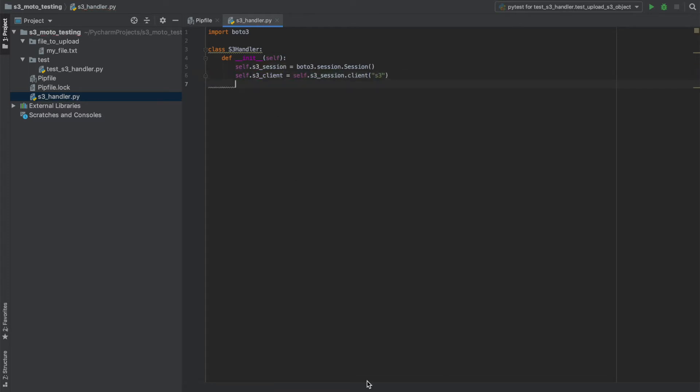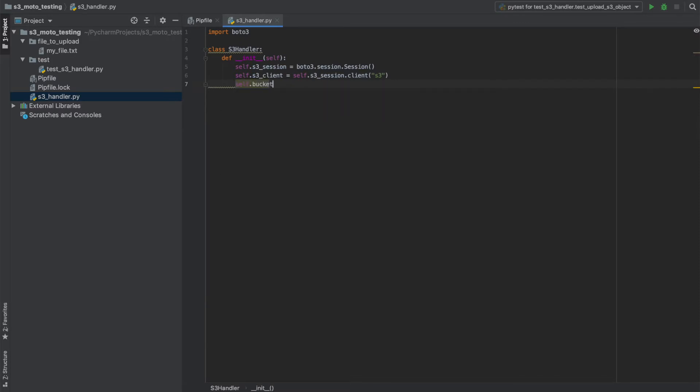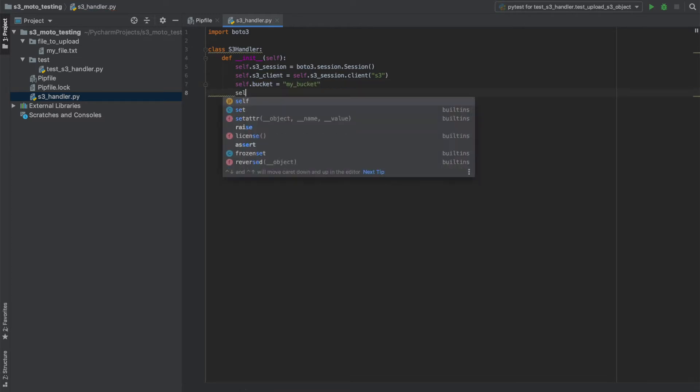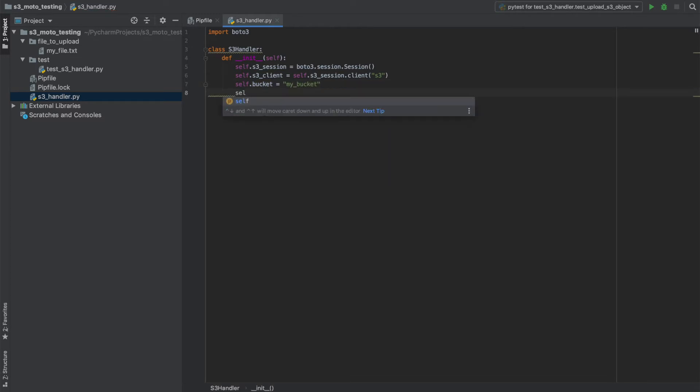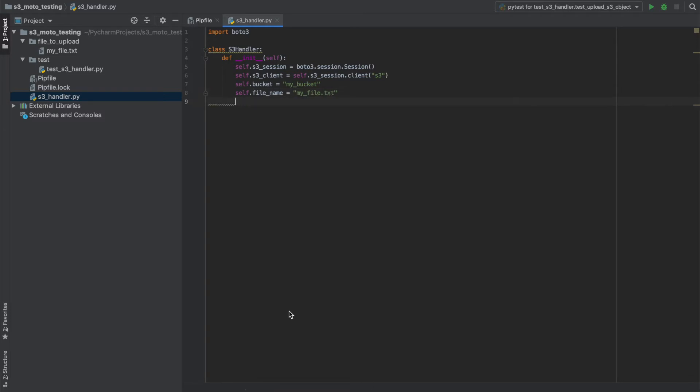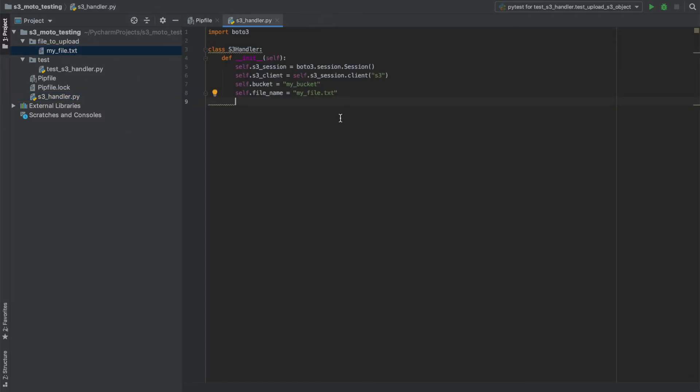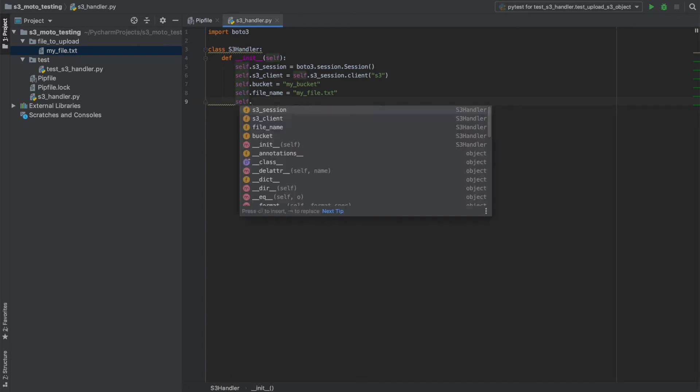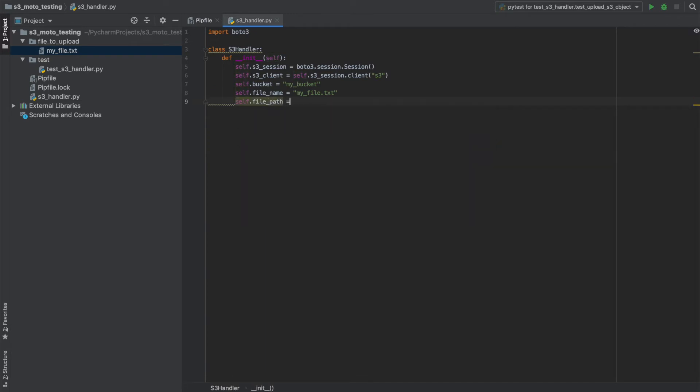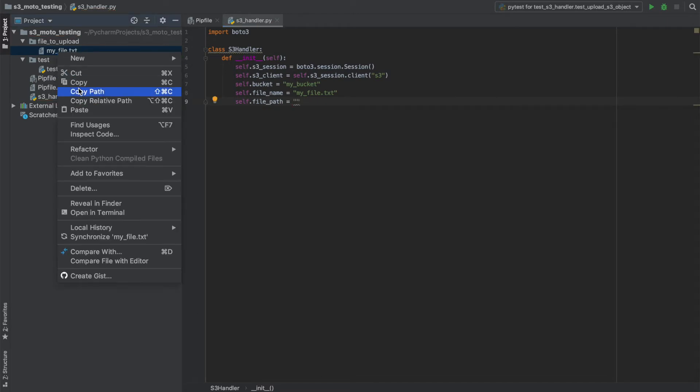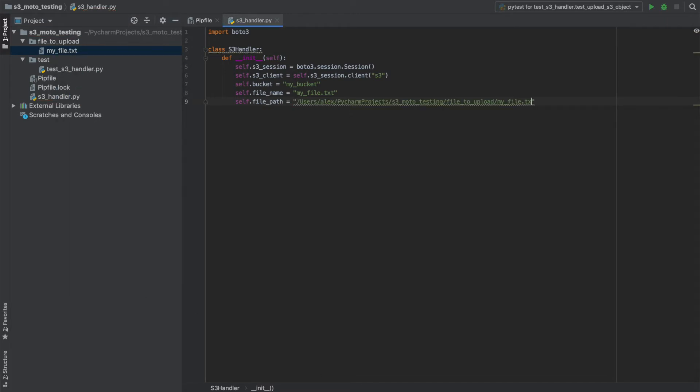I also want to interact with a specific bucket in S3. So I'll call that my bucket. And I'll also want to have a file that I want to upload. And we'll call that my file. Just a text file. I'll actually need to create this here. So that's what I've created earlier. And we'll be using that as the file that we want to upload. But I'll also need a file path. And for this one, I'll just hardcode it.